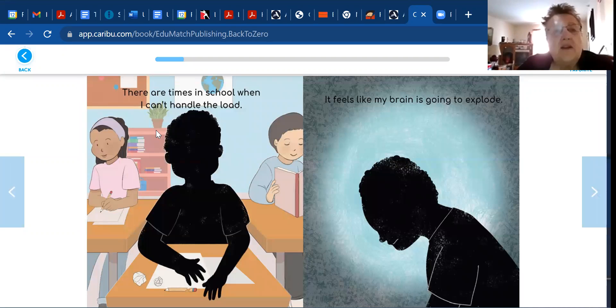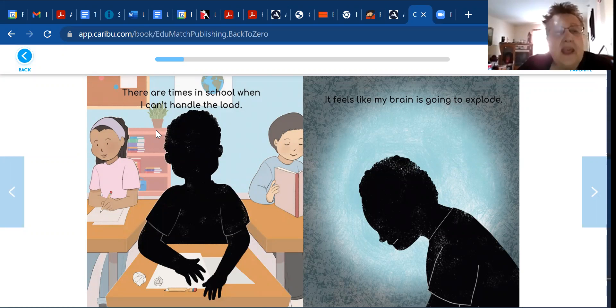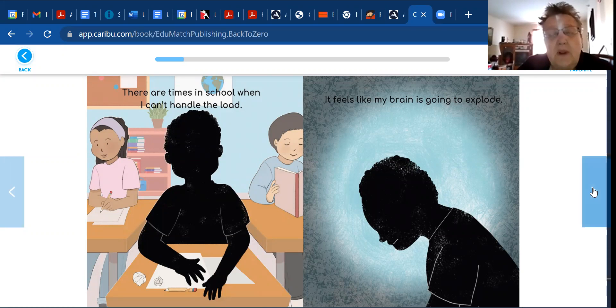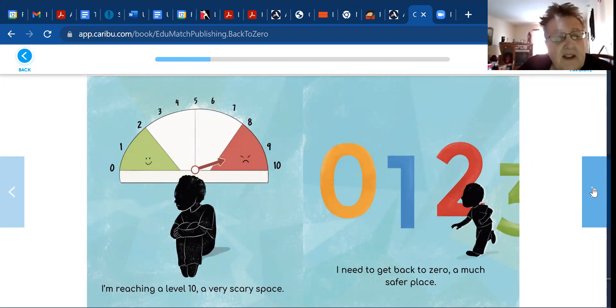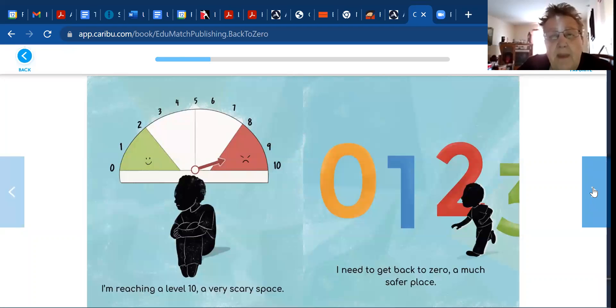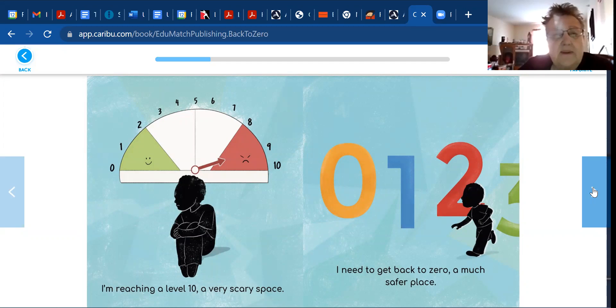There are times at school when I can't handle the load. It feels like my brain is going to explode. I'm reaching a level 10, a very scary space. I need to get back to Zero, a much safer place.